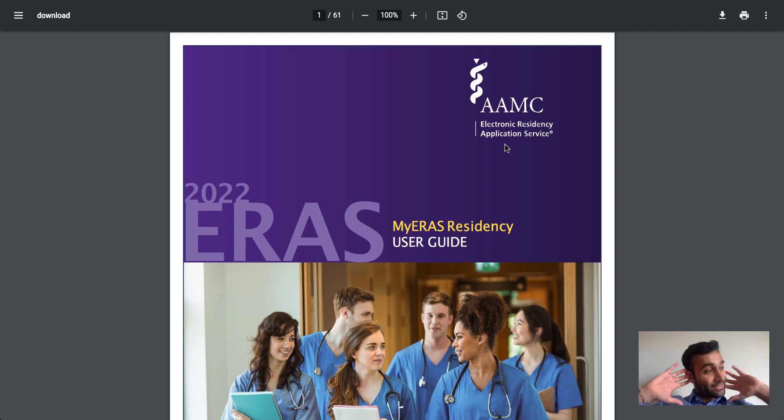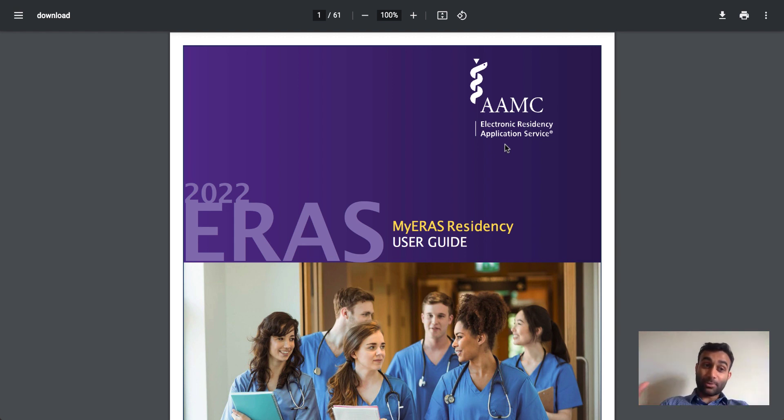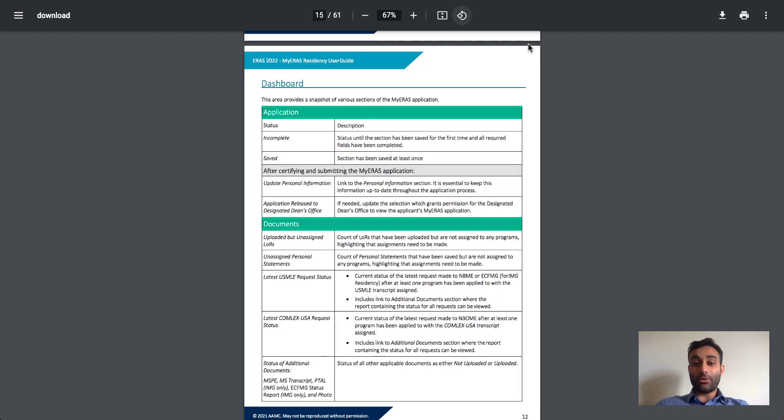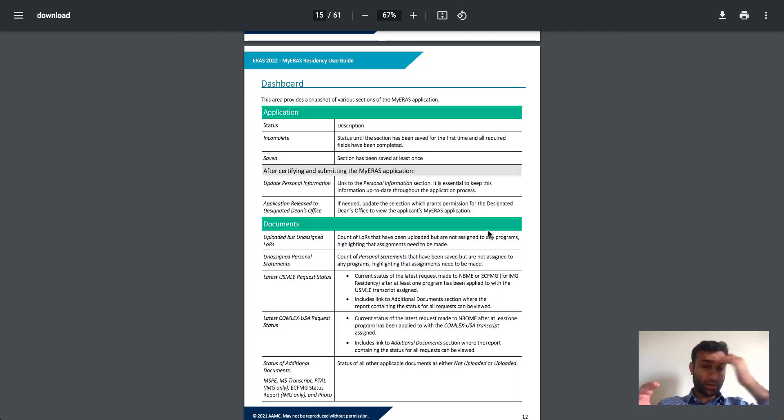So again, ERAS is the application, NRMP is the process through which you actually match utilizing that application. So with that being said, let me now actually show you the overall ERAS application, what it includes and what it doesn't include.